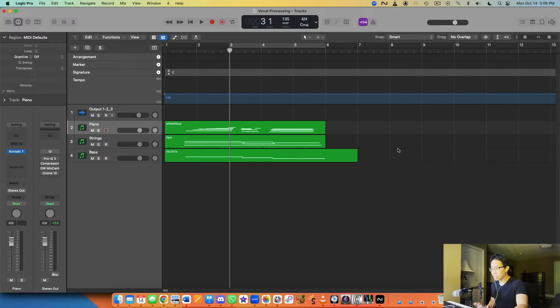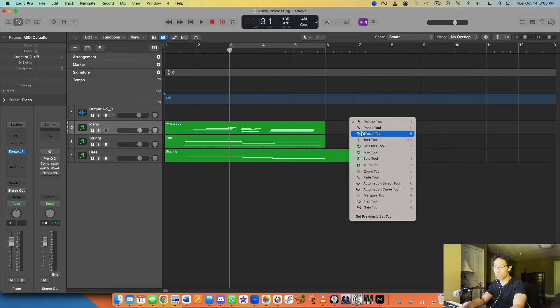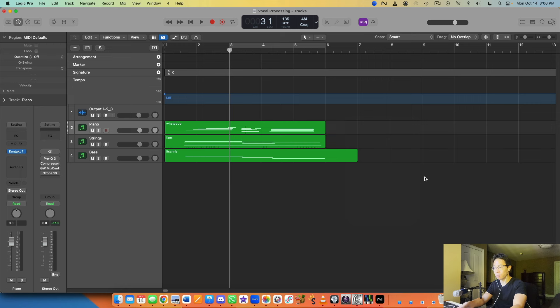So that's the Tools menu. I think it can save you a bucket load of time, honestly, instead of having to find those exact tools somewhere else on Logic. You can just press T, bring up the menu, and then you can very easily select that tool just by clicking another letter on your keyboard. That's number one.